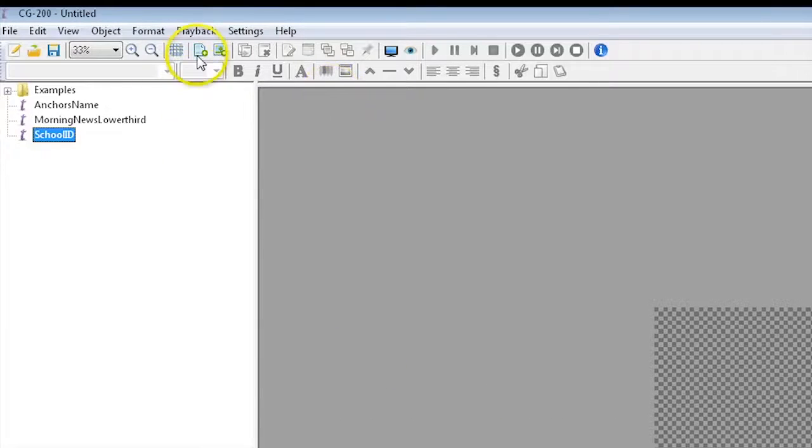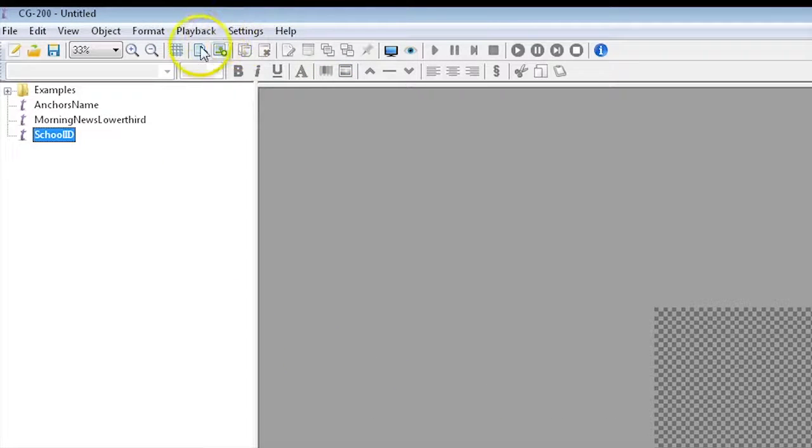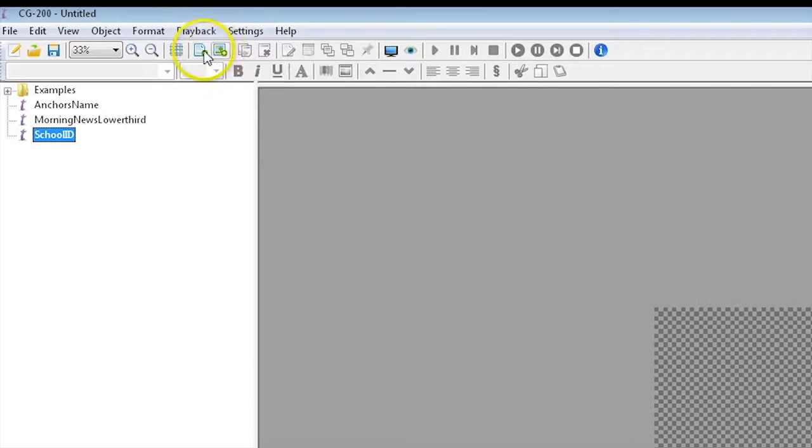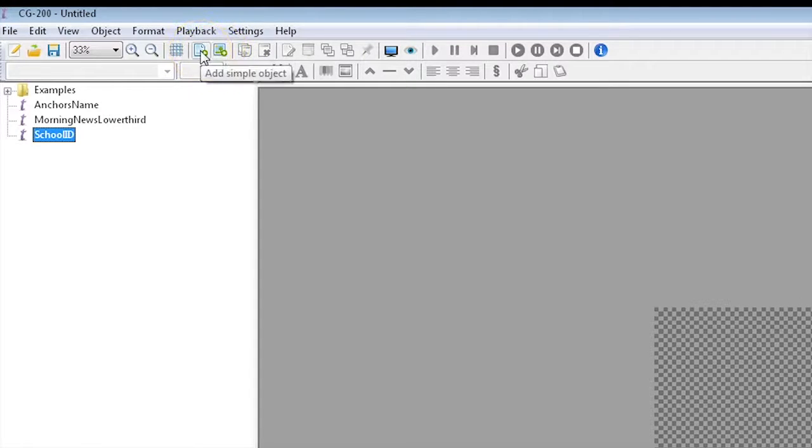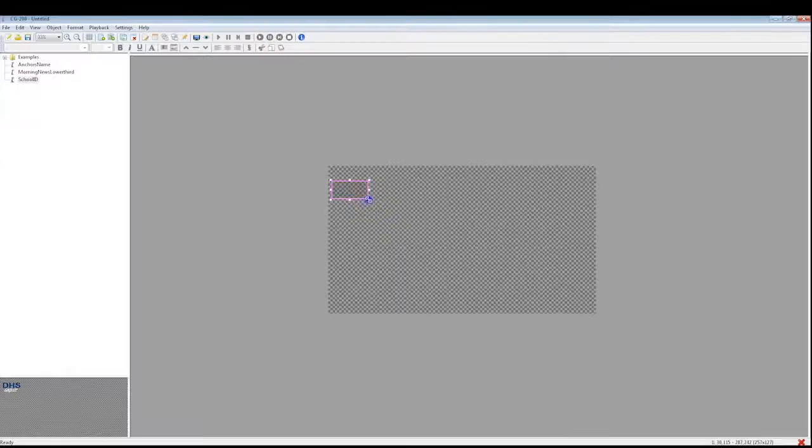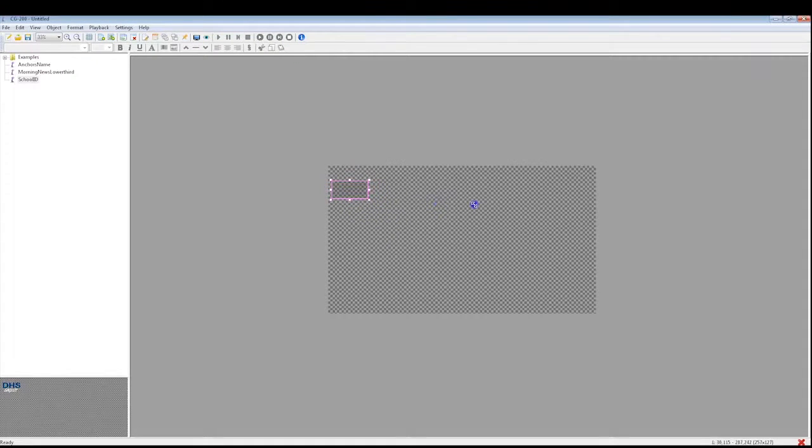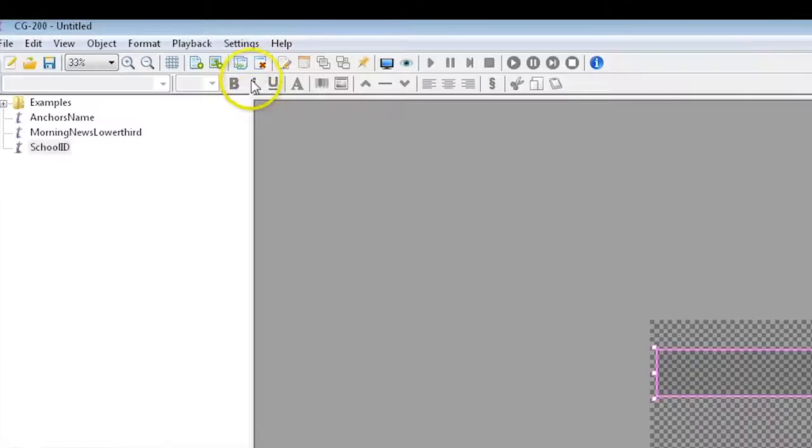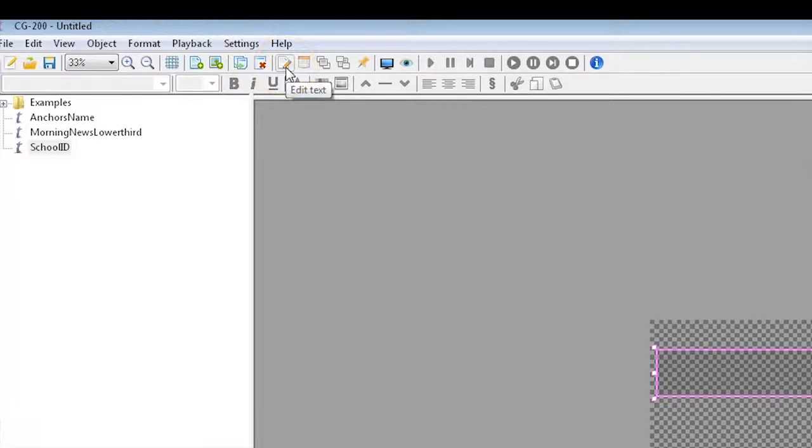To create a lower third, click New again to make a new graphic page. To add text, move up to the icon next to the picture icon and add a simple object, which will load text and shapes. You can resize the text by dragging the edges to the desired size. To begin adding text, go to Edit Text, which will make the cursor appear.